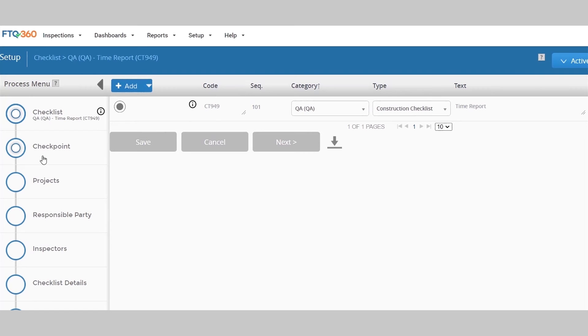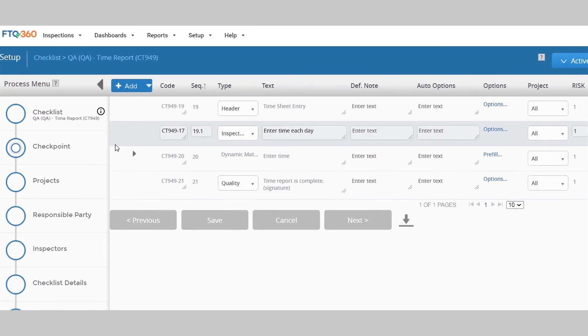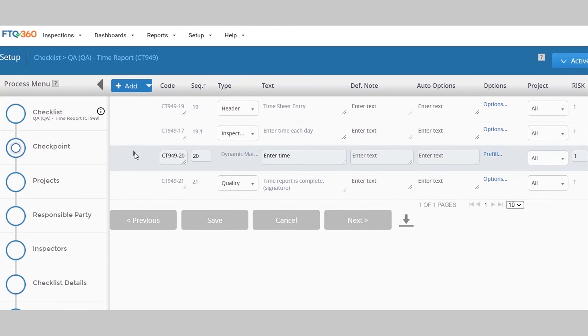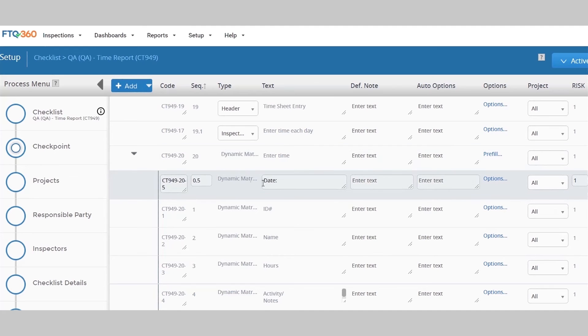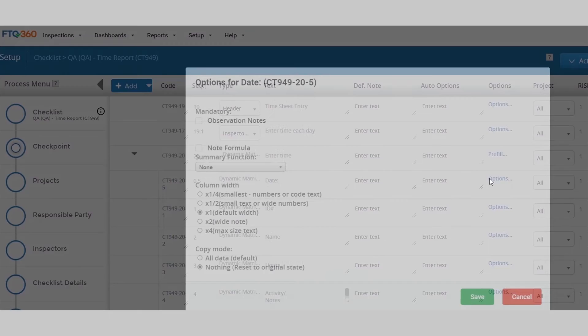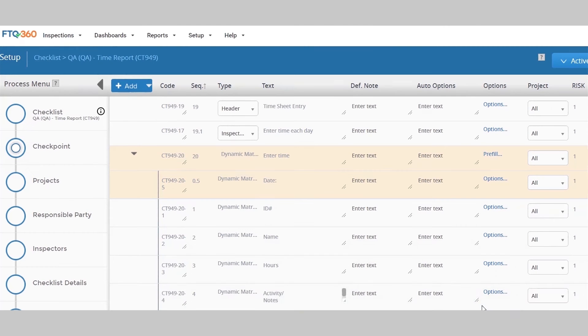If you recall, we wanted to re-enter the date. So this is not one of the fields we want to copy over. So when I select this checkpoint, I want to click options and find the copy mode. This section should be set to nothing, reset to original state. Now when I copy the current week's checklist into a new one for next week, this field won't copy over and I can enter fresh data.